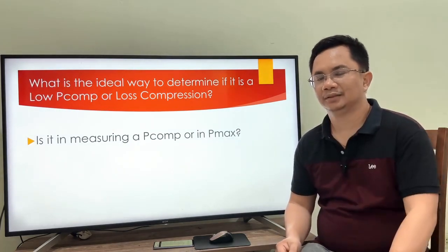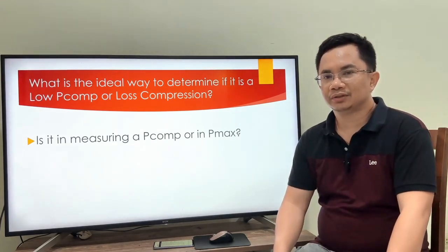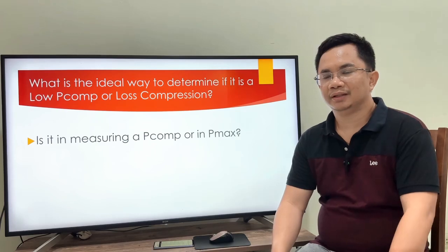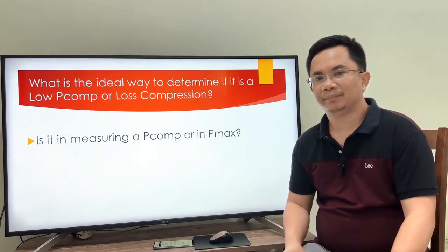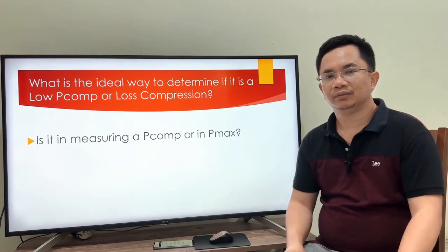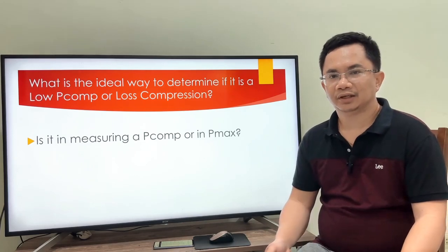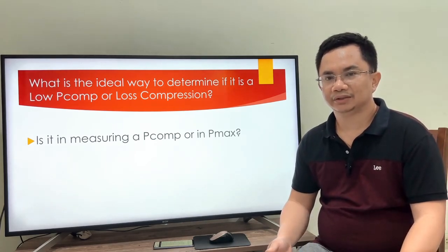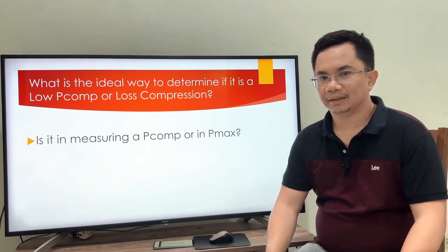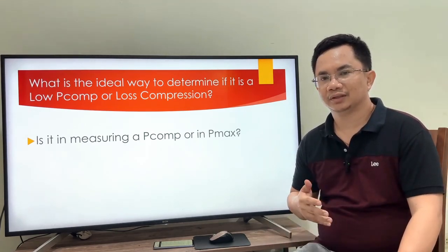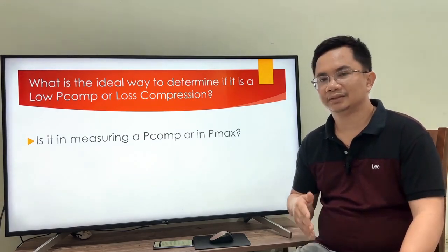The factors affecting Pmax are: the condition of the fuel injection, the condition of the injectors, the condition of the piston rings, the condition of the exhaust valve in main engines or the exhaust and intake valves in auxiliary engines, and the fifth one is the condition of the valve seat.